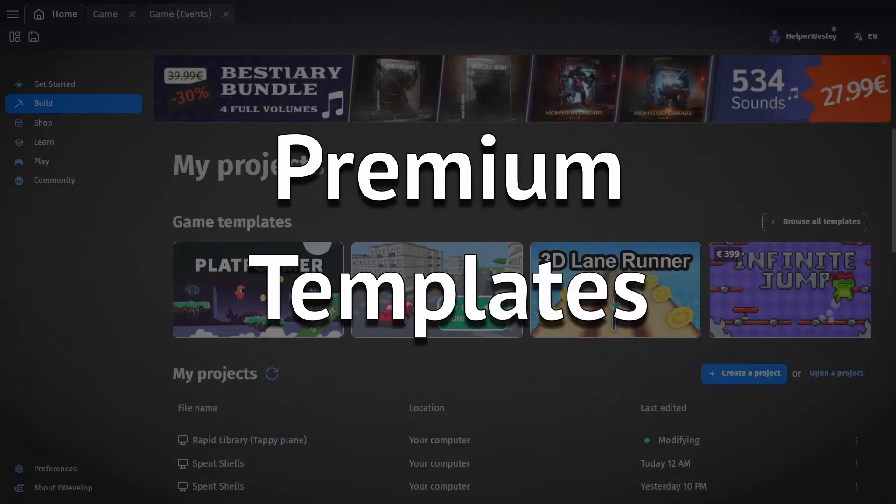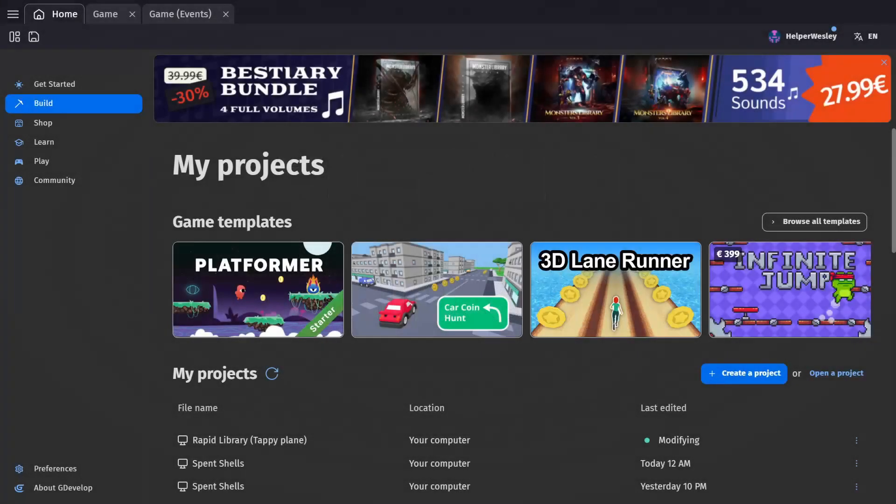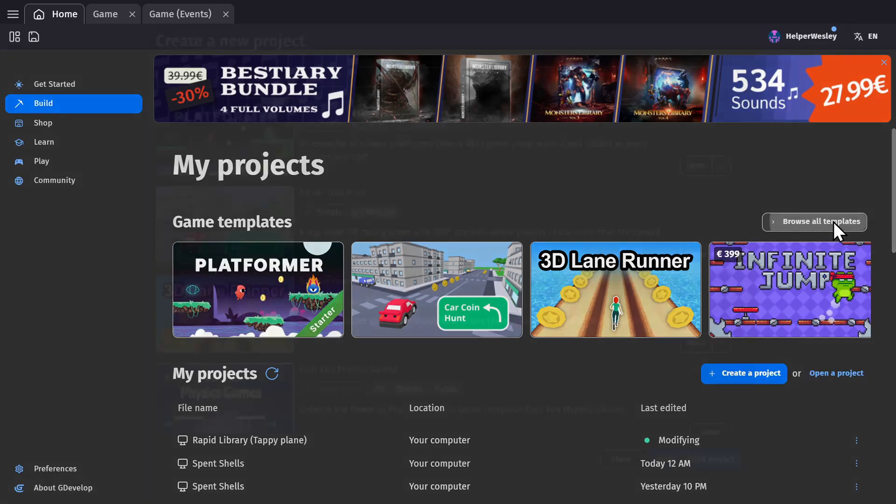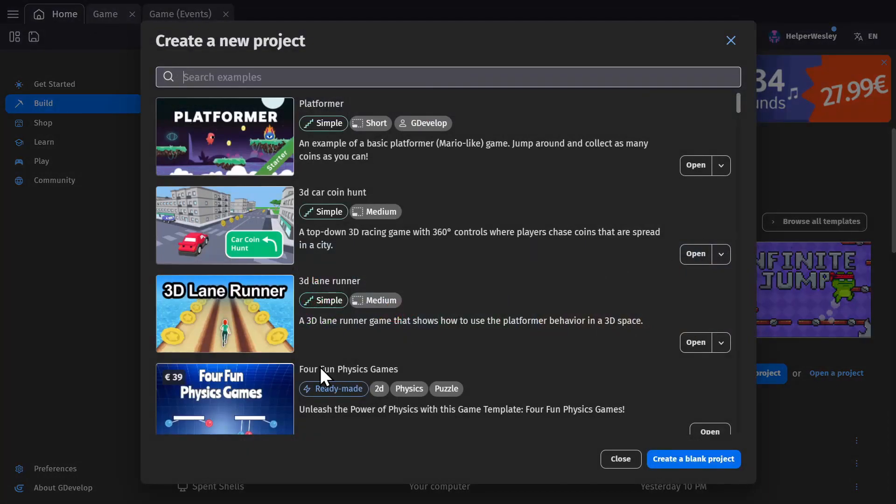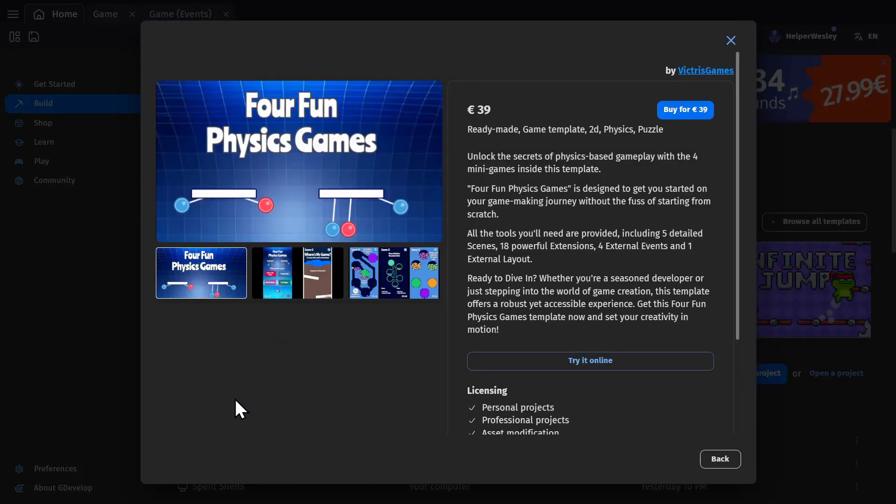And then there's premium game templates, which is a new thing being announced, where game templates can now be sold. So not only will you be able to make money by selling art and music assets, now you'll be able to do that with full game templates.